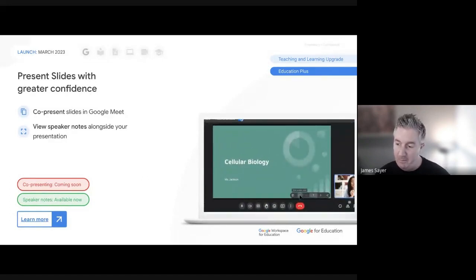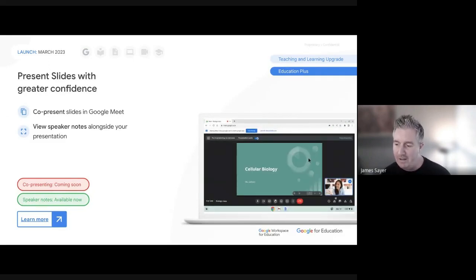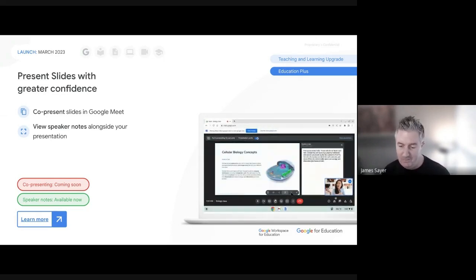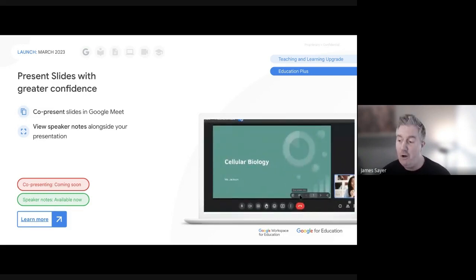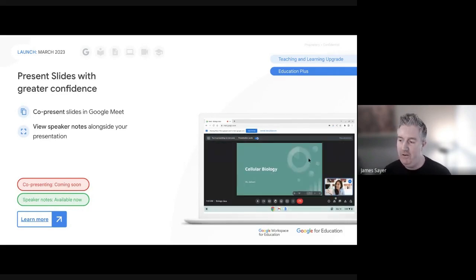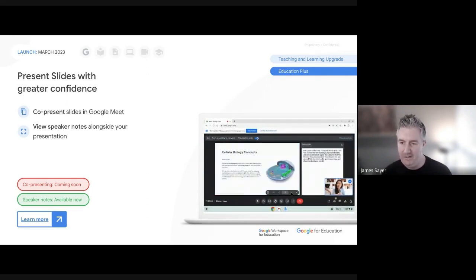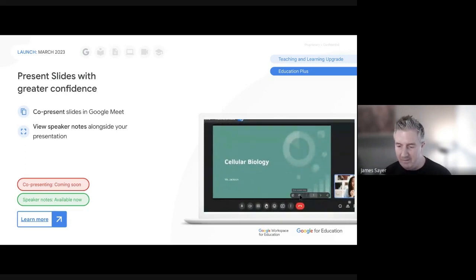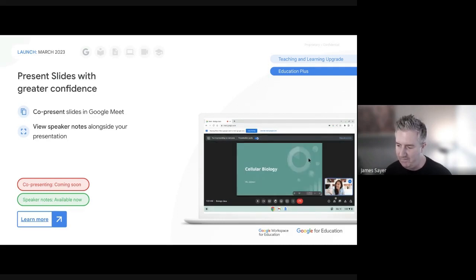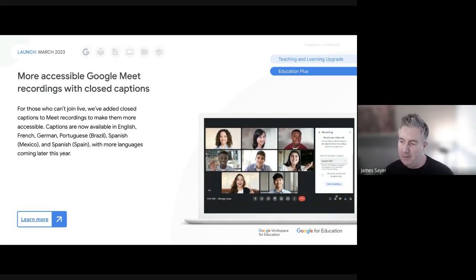An exciting update coming to Google Slides: co-presenting. Rather than one person controlling the slides, multiple people can co-present with shared control - very useful for collaborative presentations. Another great addition is that you can now have your speaker notes visible alongside your presentation within Google Meet, so as you present you can reference your notes directly in the meeting interface.